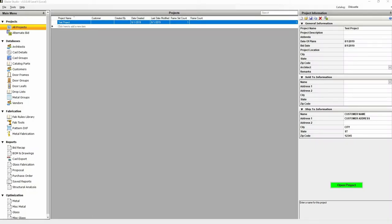In this video we will be going over how to add or change an undercut on a stop. Click on metal groups on the left under databases.